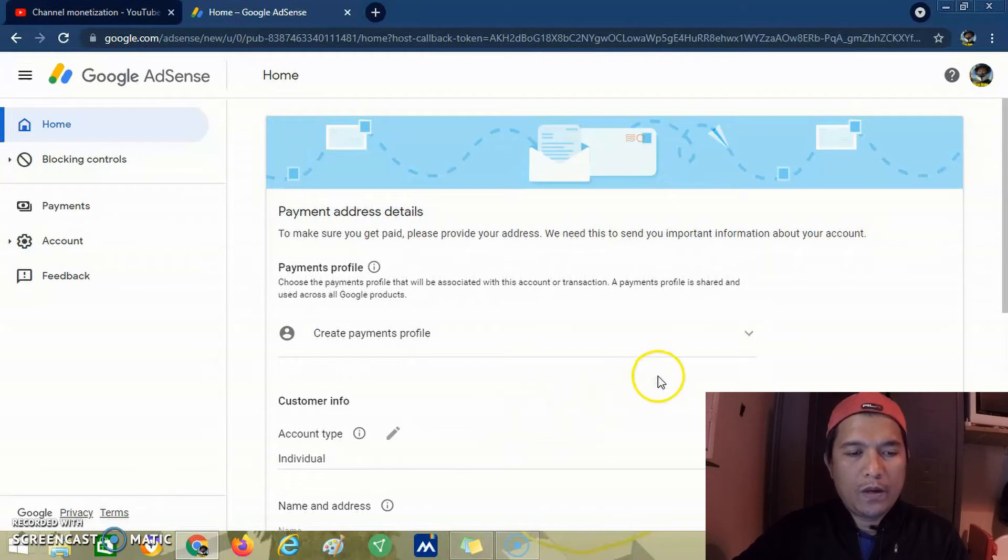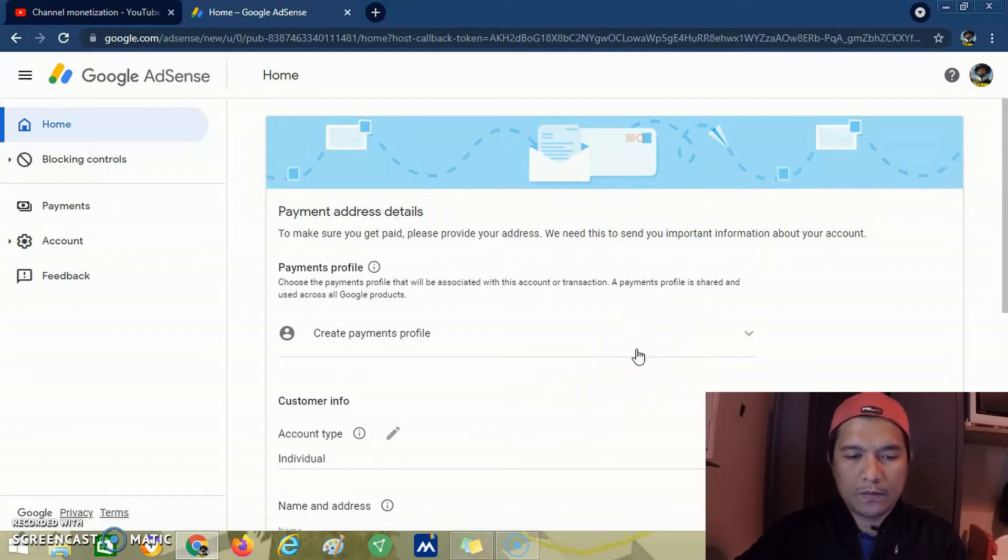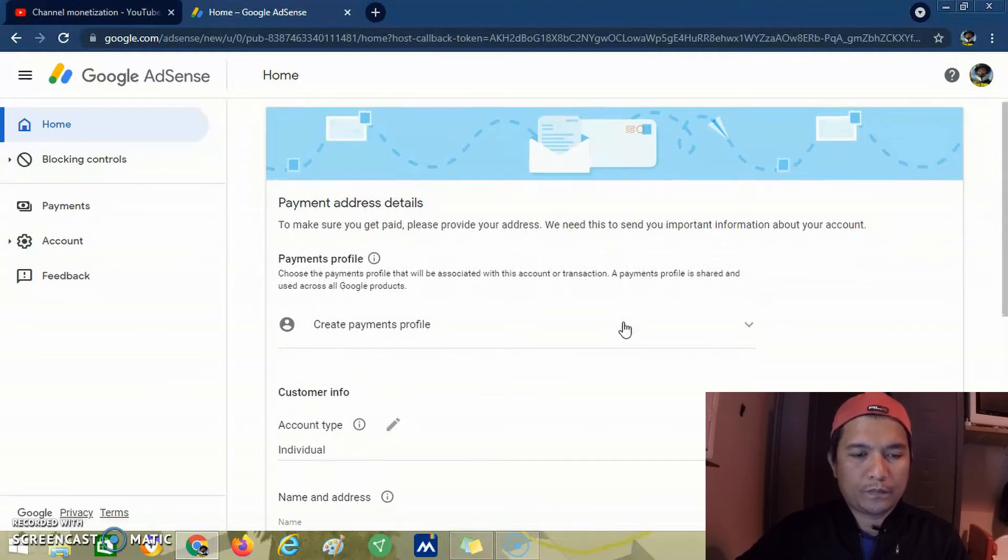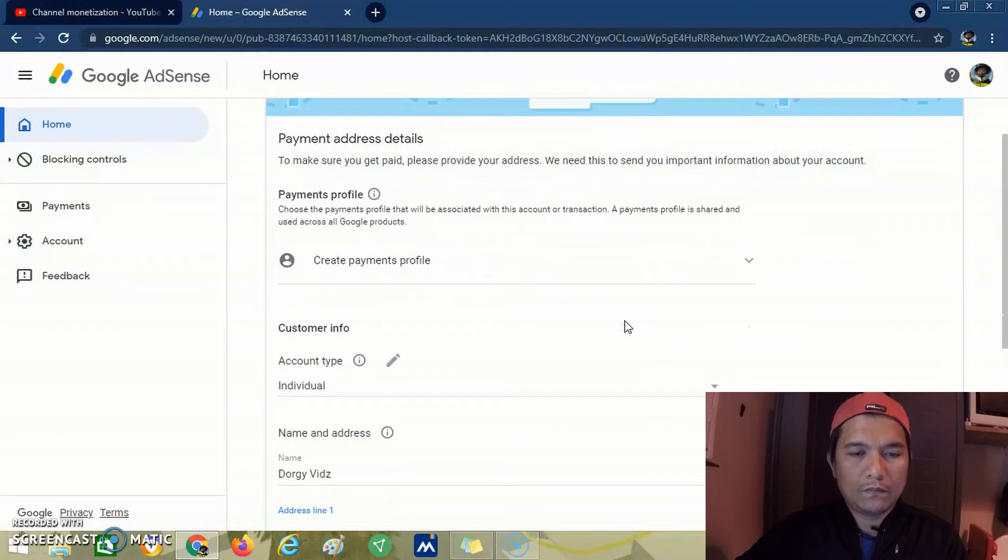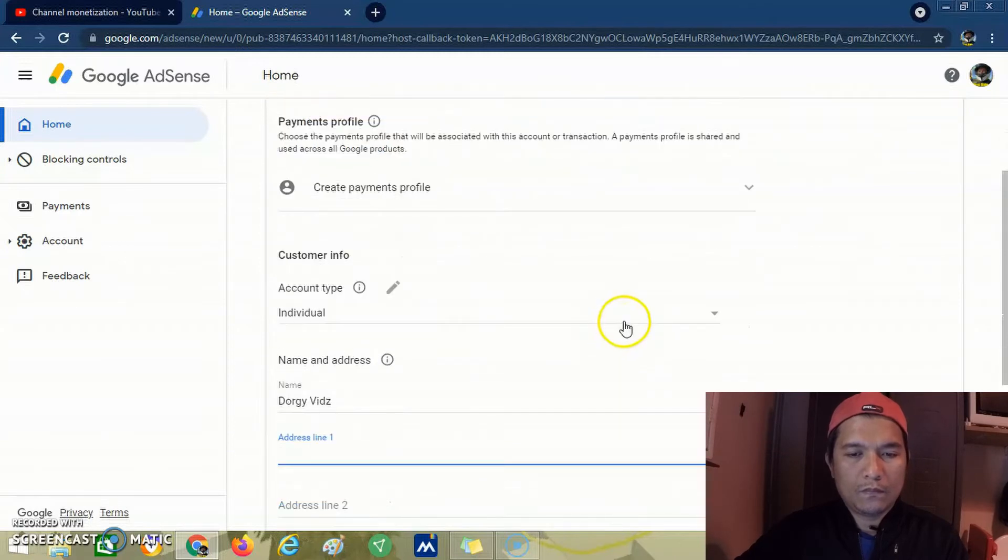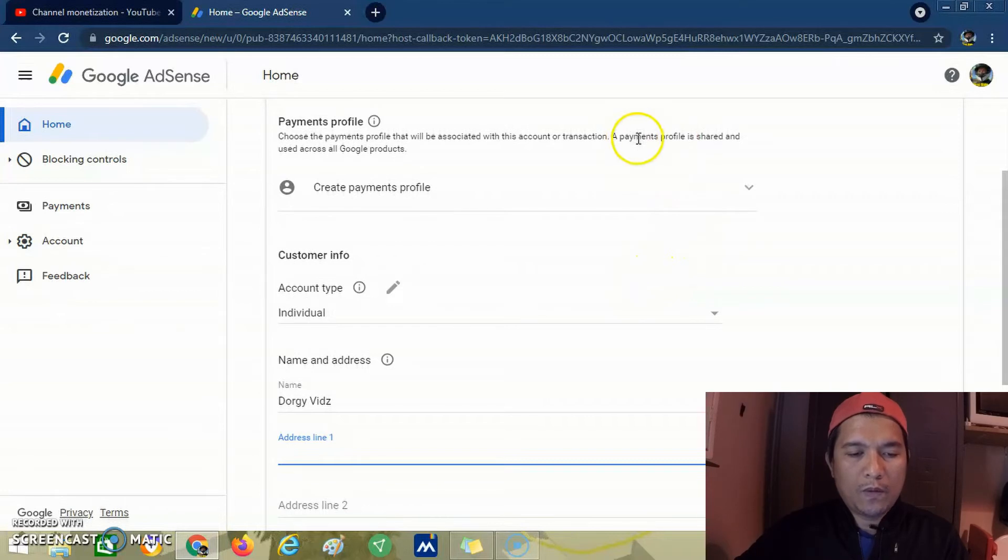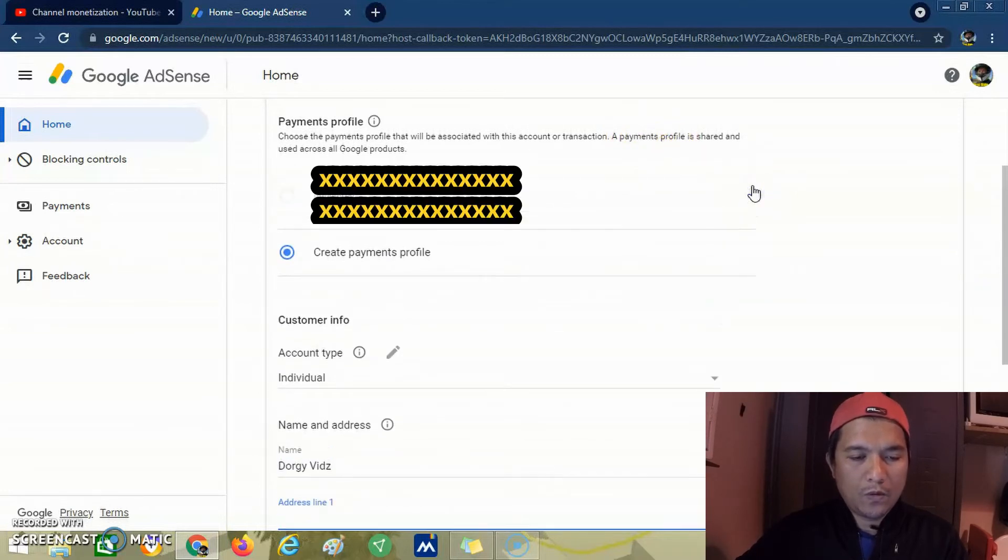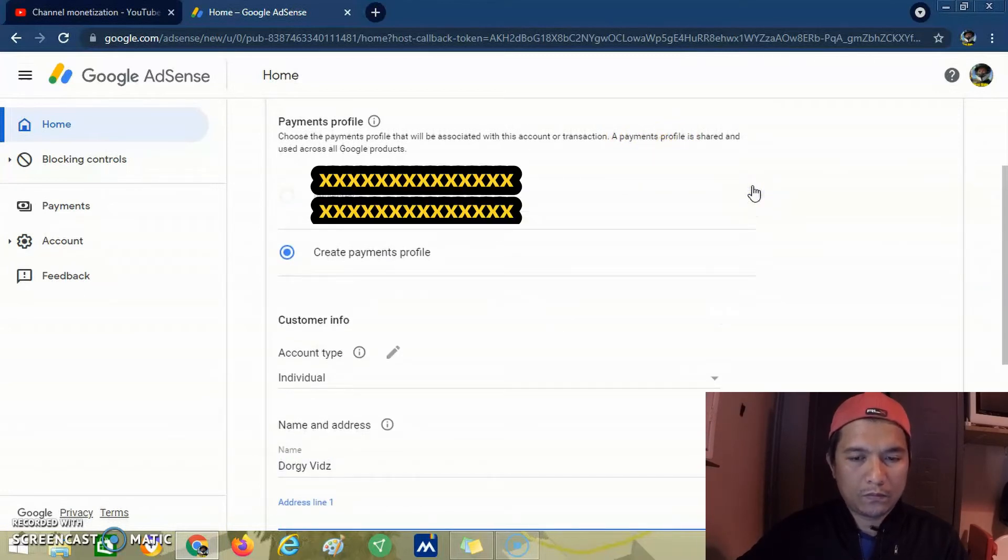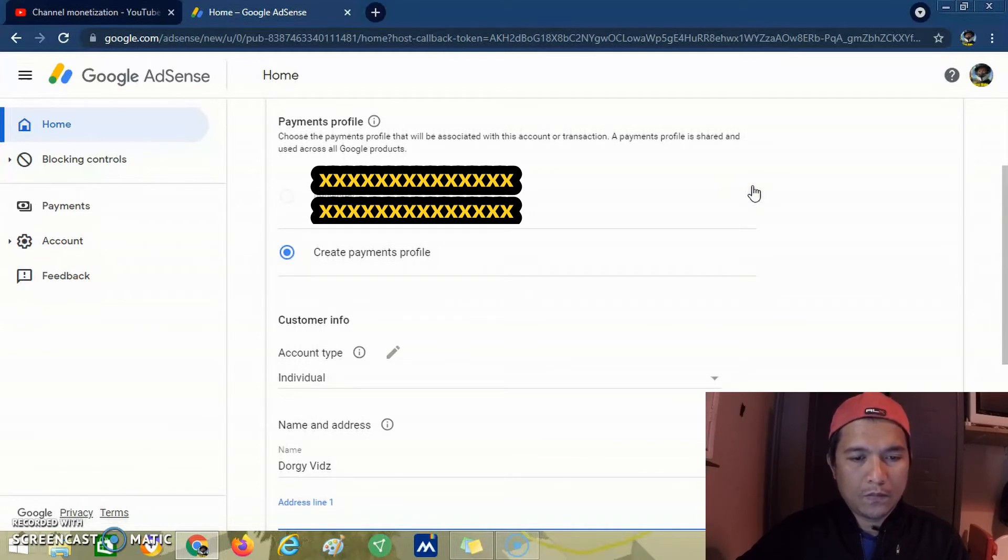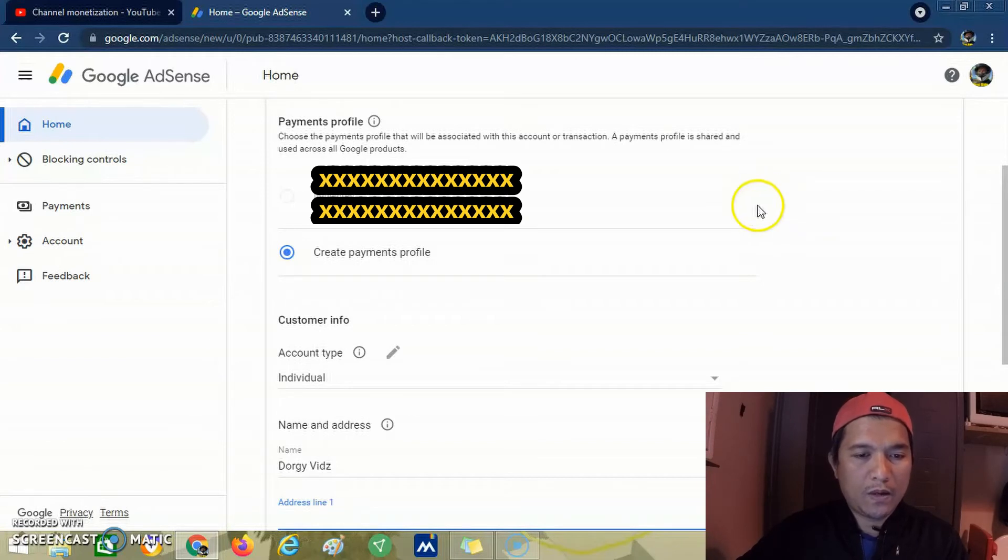We are now in the Google AdSense platform. Here you can see normally you will see your personal information. That's our name. We are an individual.